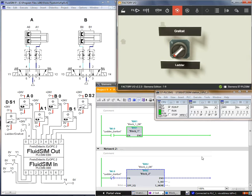You can see the run mode connected to PLC1 via MPI connection address 2. The PLC inputs go from I0.0 to I0.7, and the outputs go from Q0.0 to Q0.7.